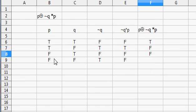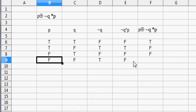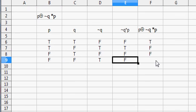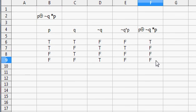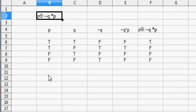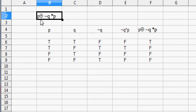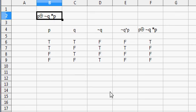So there we have it. That's the truth table for this Boolean expression. So right now we know, given any value for P or Q, we can use this truth table to determine what the value of the Boolean expression P XOR (NOT Q AND P) will be.